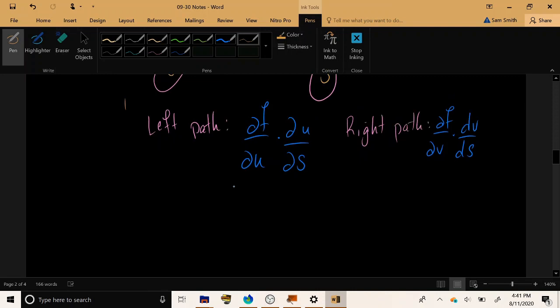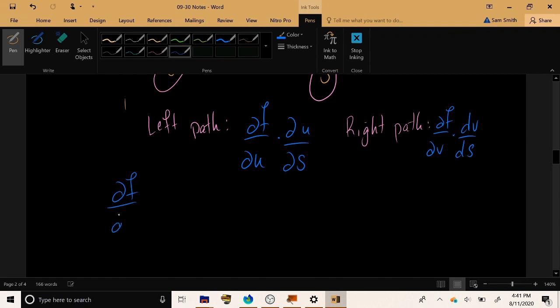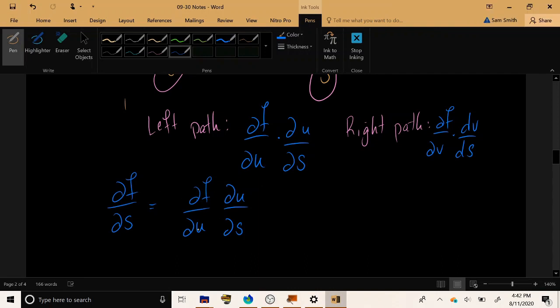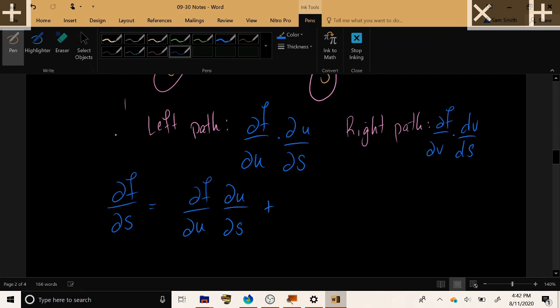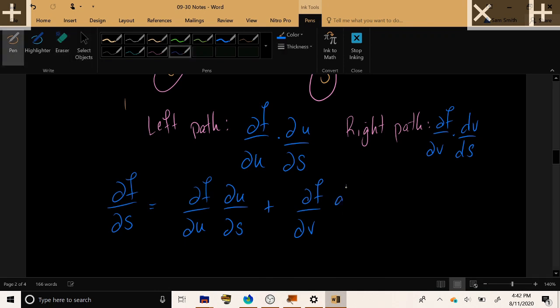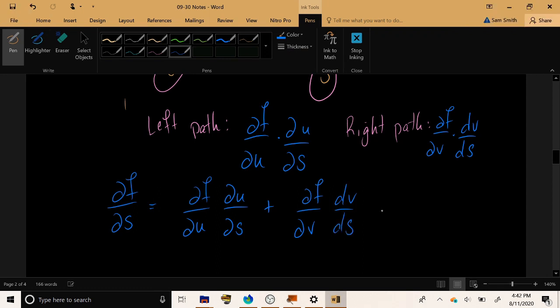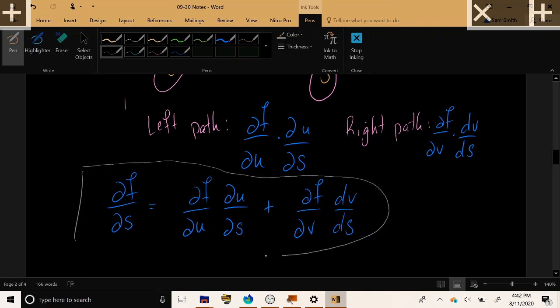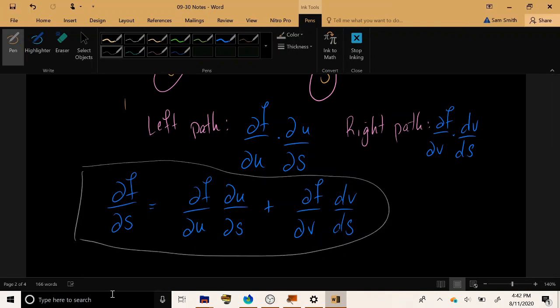It says, if you want to calculate the rate of change of f with respect to s, the first thing that you need to do is you have to account for the change that's coming from the u direction. s is changed. That changes u. Changing u changes f. So you get a little rate of change from that direction. And then combine that with the change that comes from the v direction. Changing s changes v. Changing v also changes f a little bit. Now put those two changes together, and you'll get the overall effect of s on the output of the function.